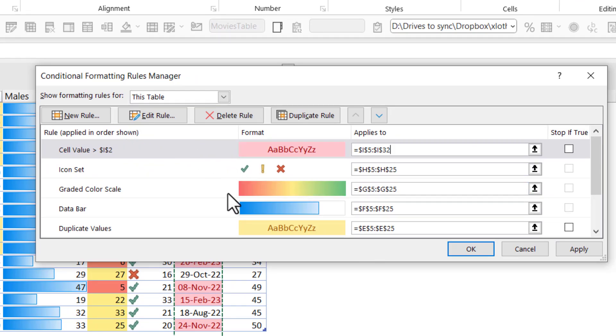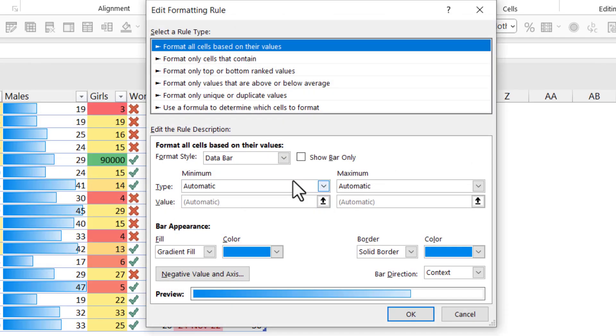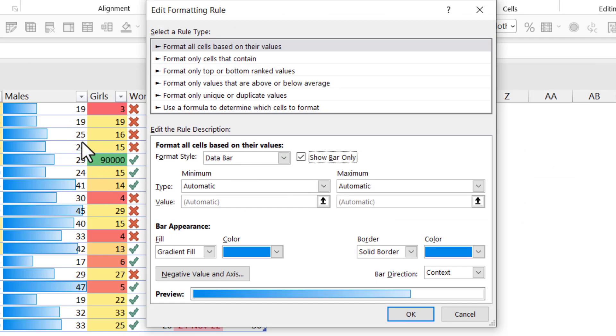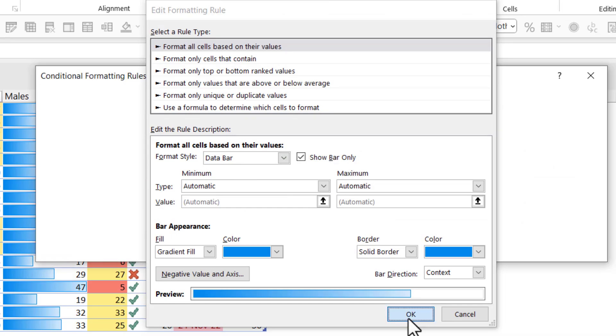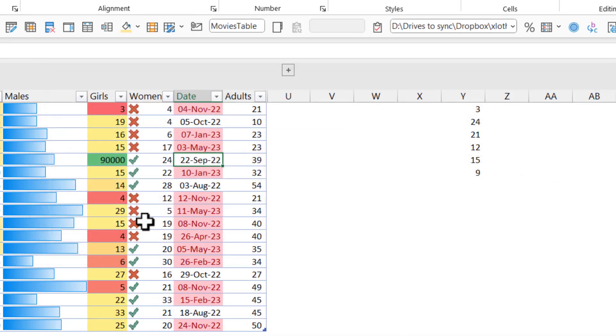You can also edit the rule. So I'm going to click on this one and edit. I'm going to say show bar only. So I'm not going to see the number. I'm just going to see the bar in the cell like this.